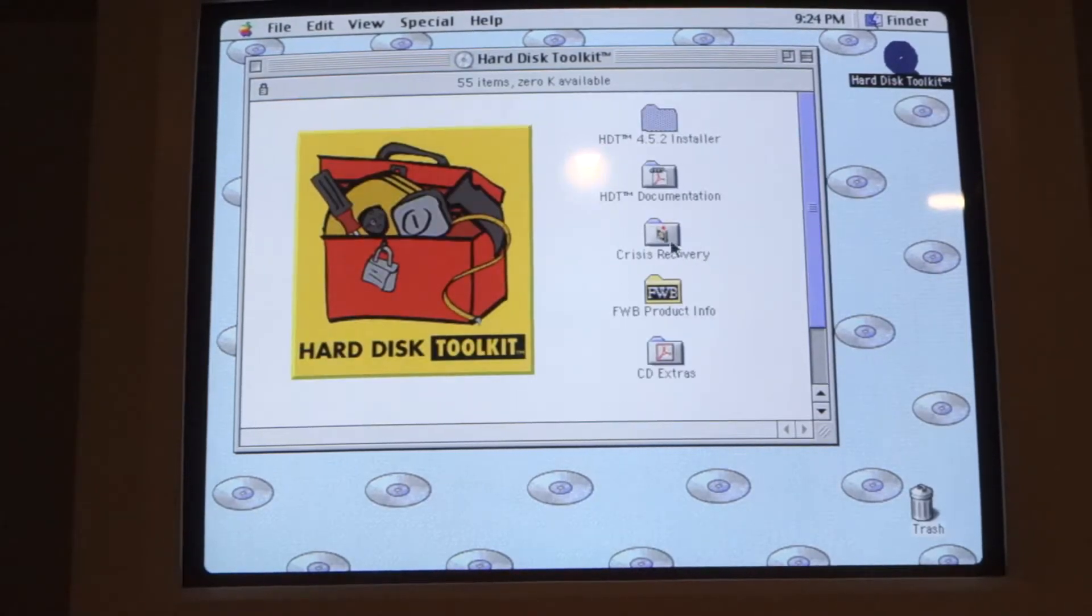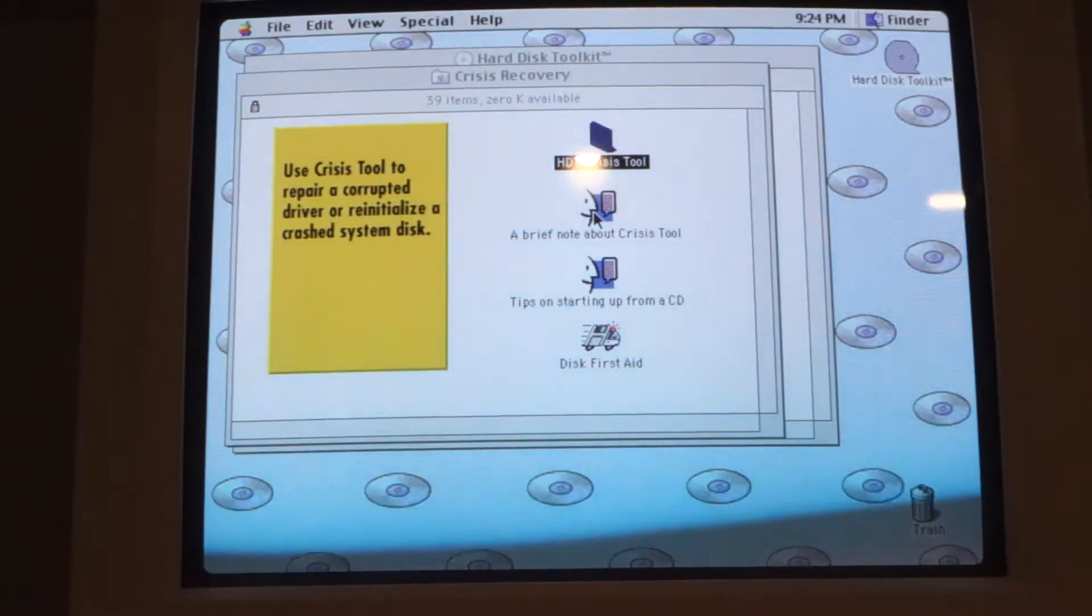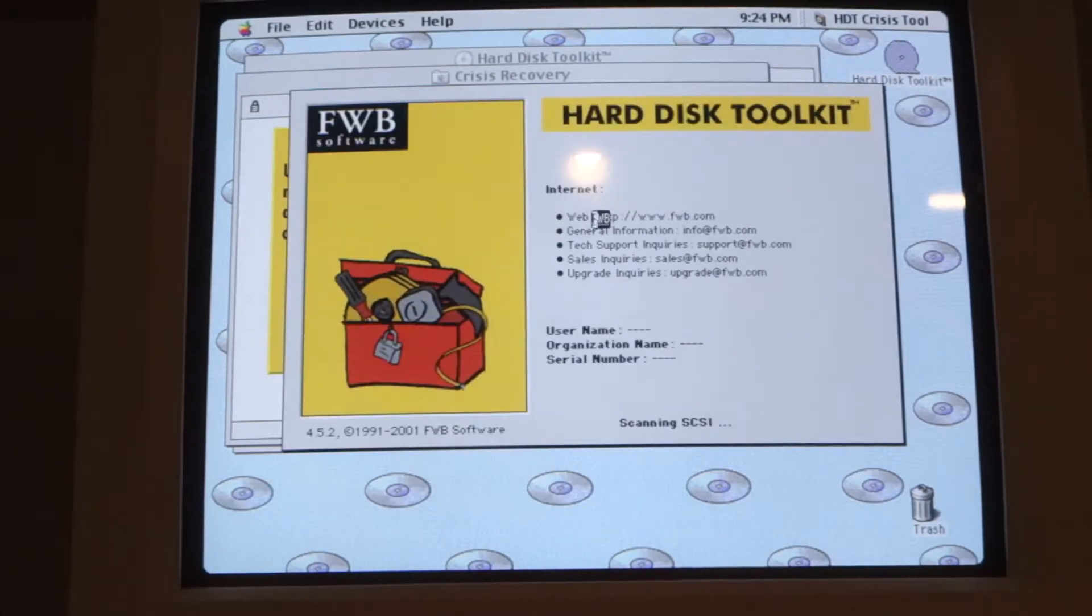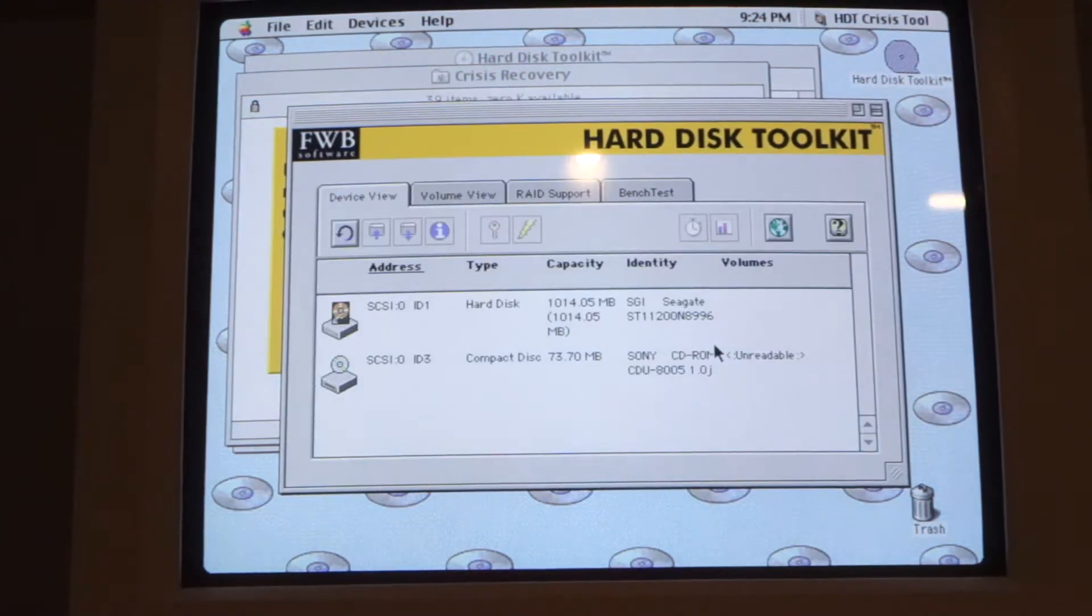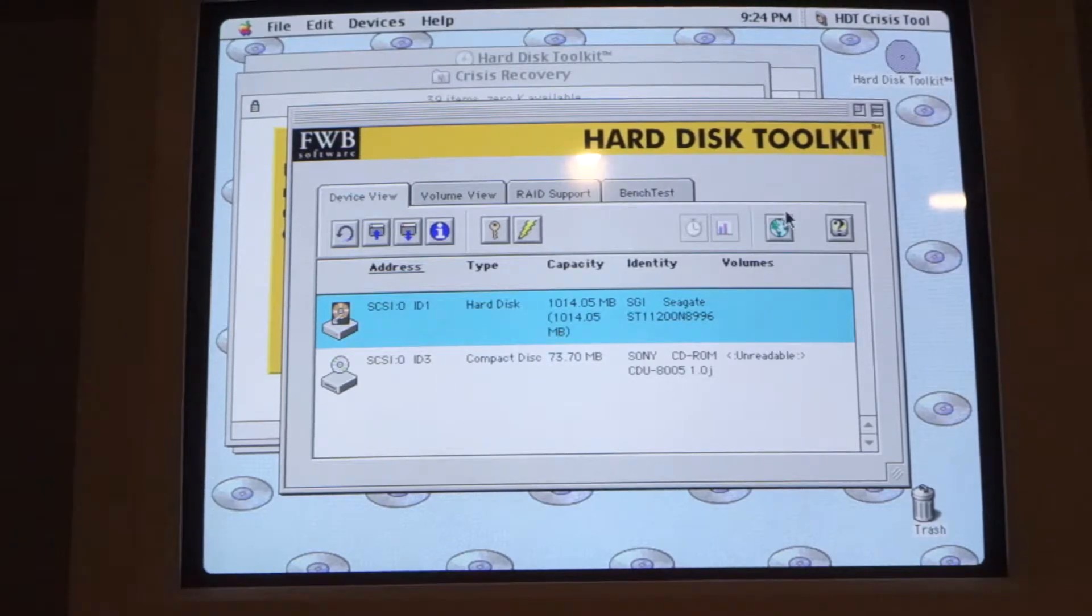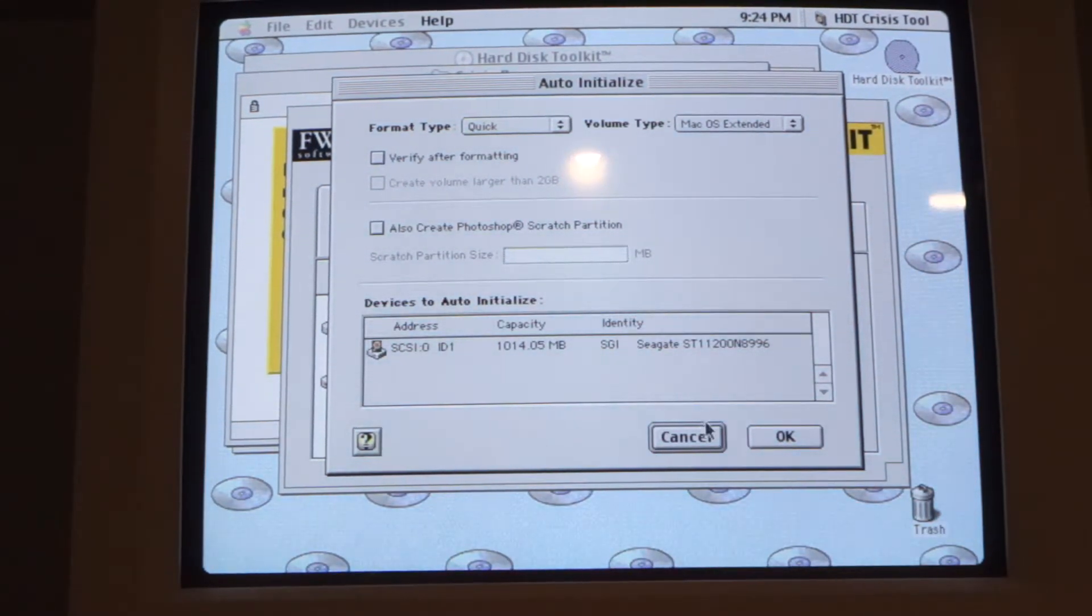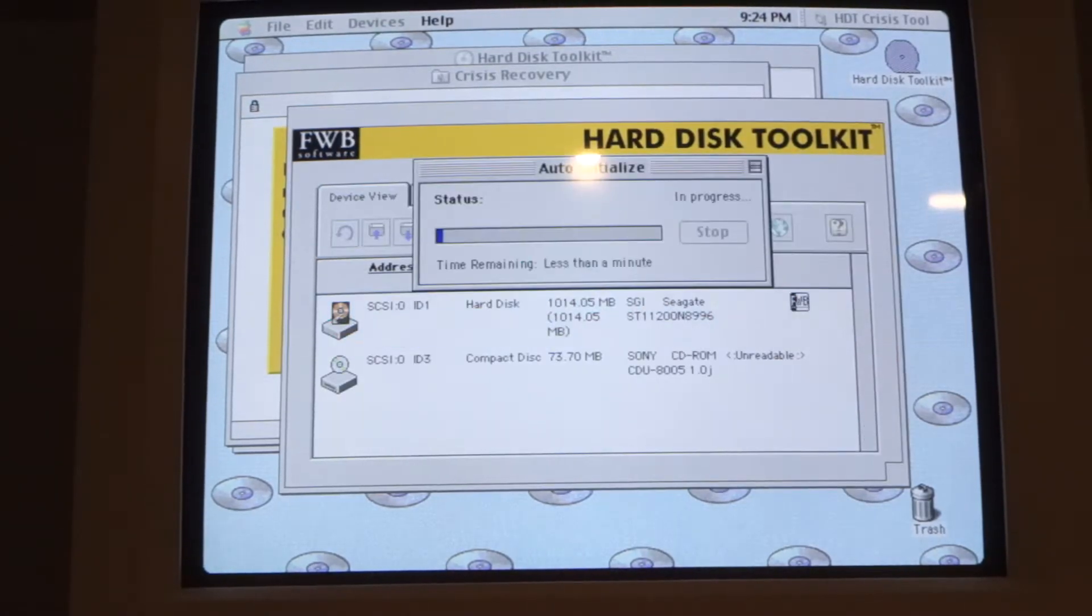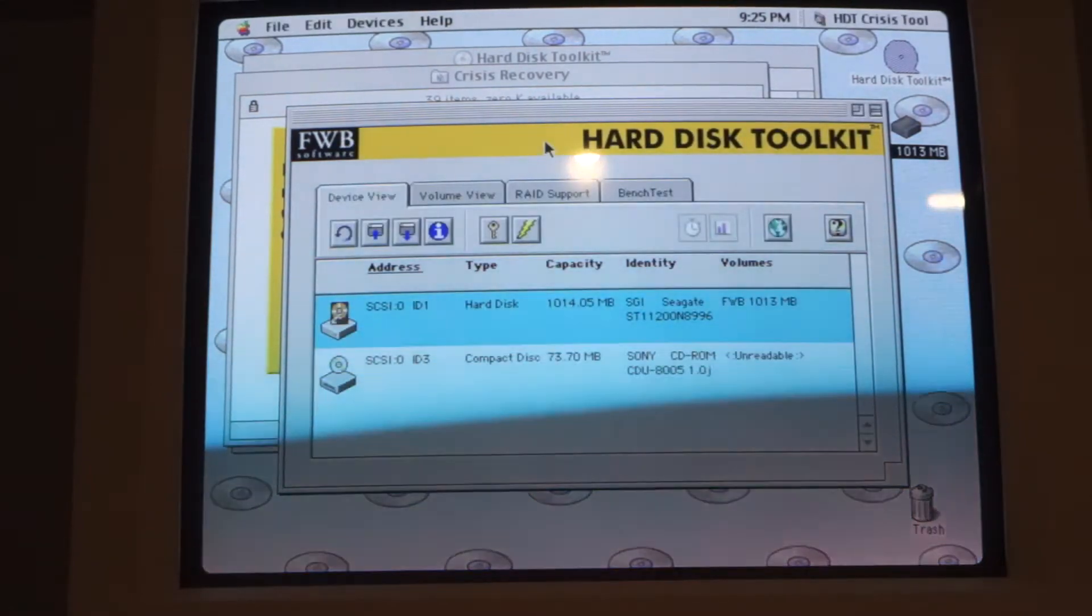All right there we are, that is the disk. We will have to initialize I guess. Mac OS extended, okay, let's see how this goes. All right that worked, cool.